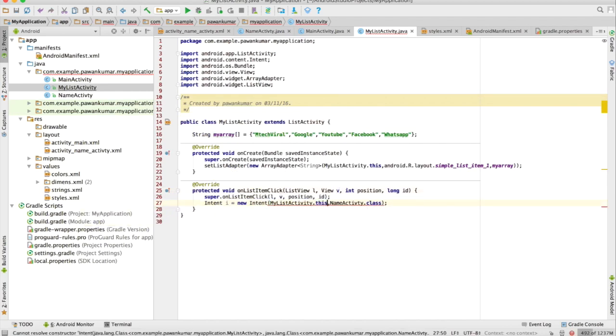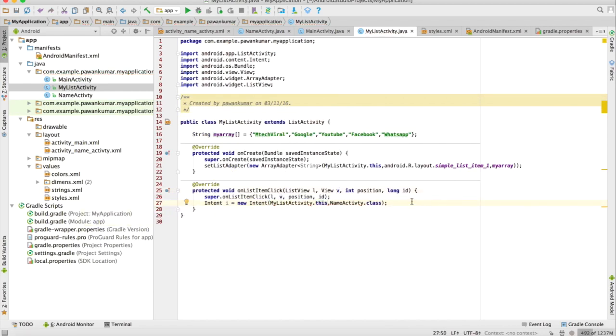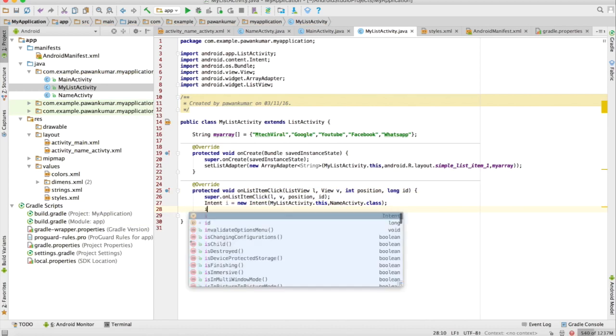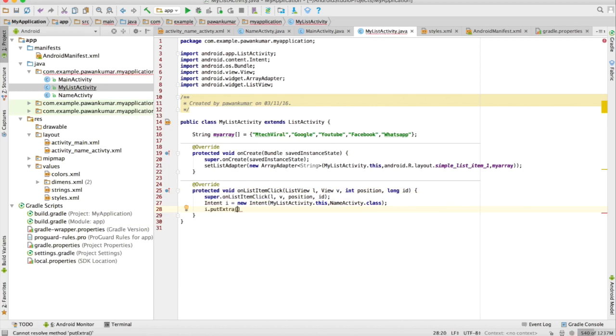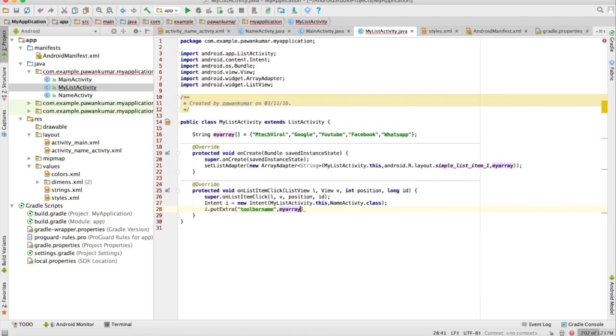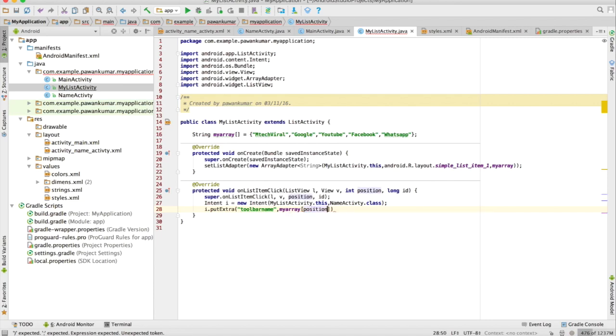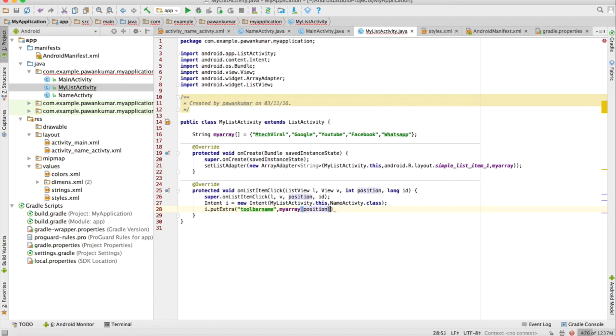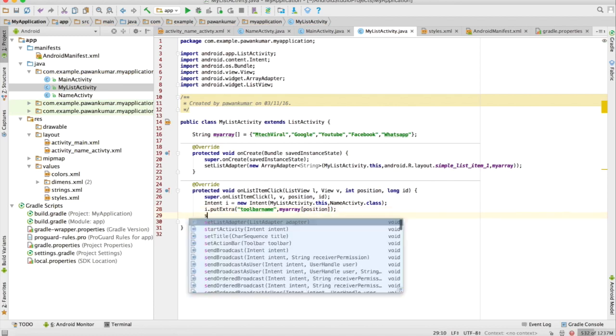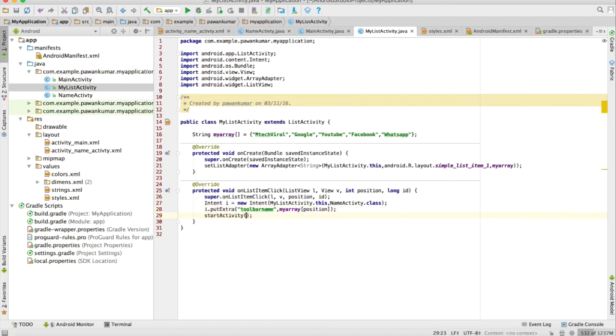I want to pass the name of that particular item which will be clicked. There is a method which is putExtra. Here you can give a key for that item, so let it give toolbar_name, and the value of that item. The value will be my array and I can find the name by giving its position. It will give the current value, whichever item is clicked, and I will start the activity from here.